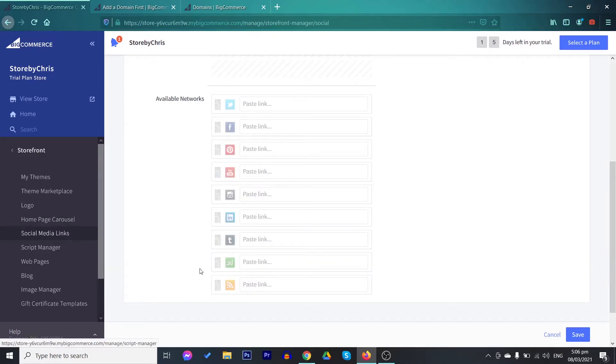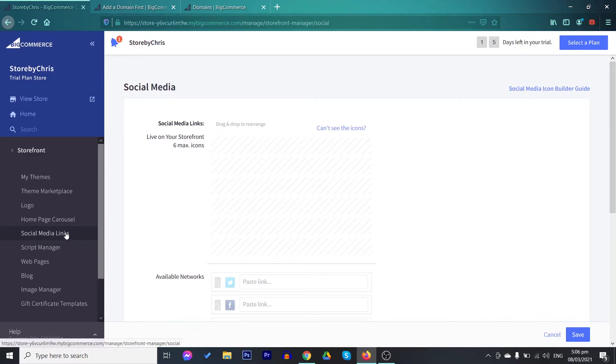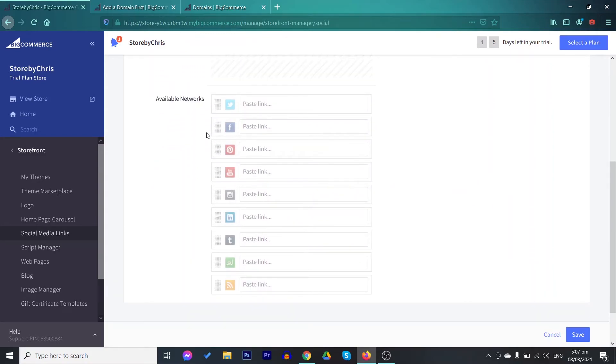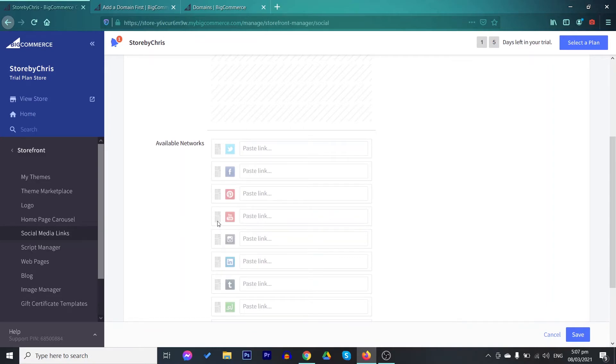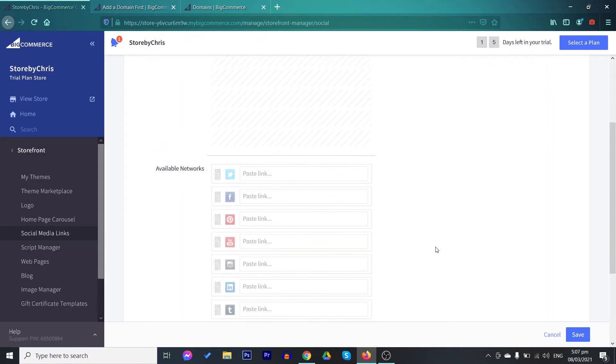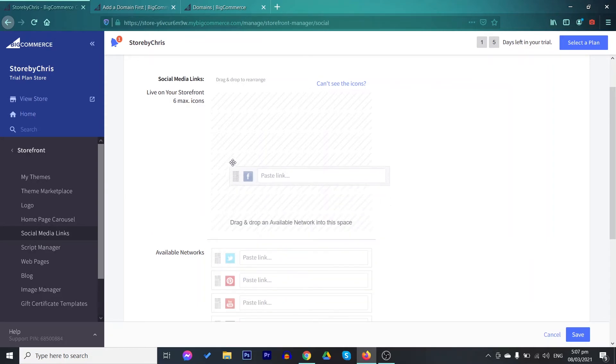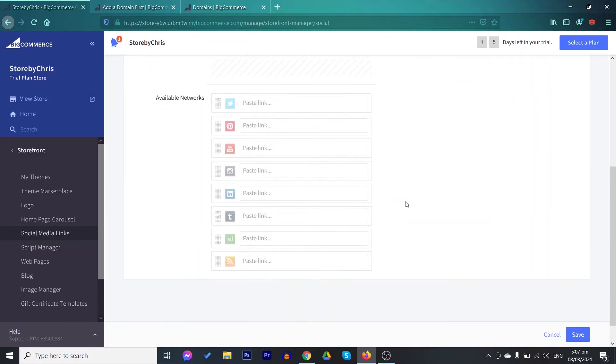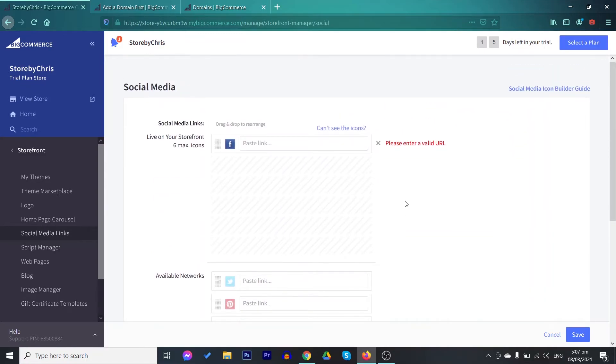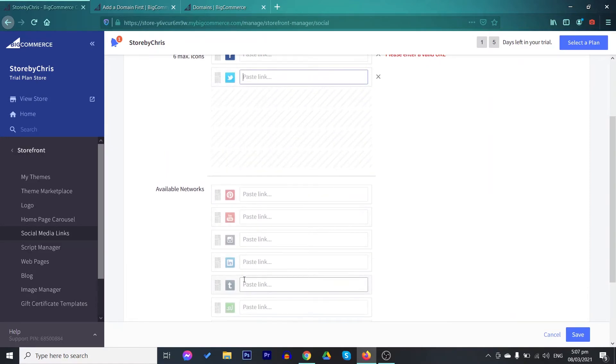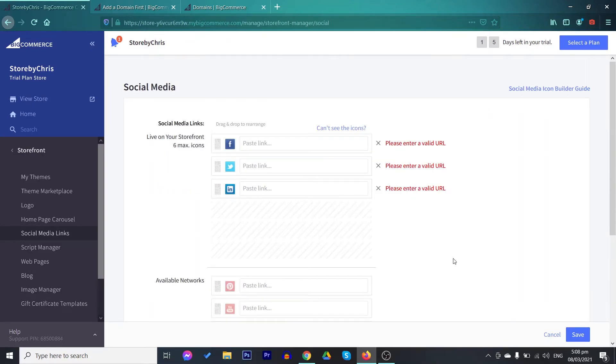You also have here your social media links. These are the different icons that you would like to display on your store. For example, Facebook, Twitter as well as Pinterest. Just play around these areas and see which is more appropriate to display on your store. Let's say that we would like to add the Facebook icon. To do that, you just need to paste the link of your Facebook account and drag this upwards. You may always add these different icons. For example, Twitter and LinkedIn. After adding your social media links, you may save it.